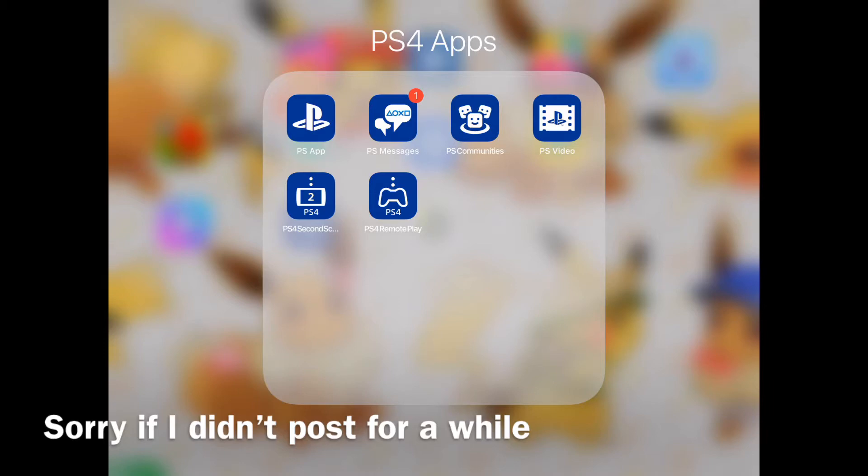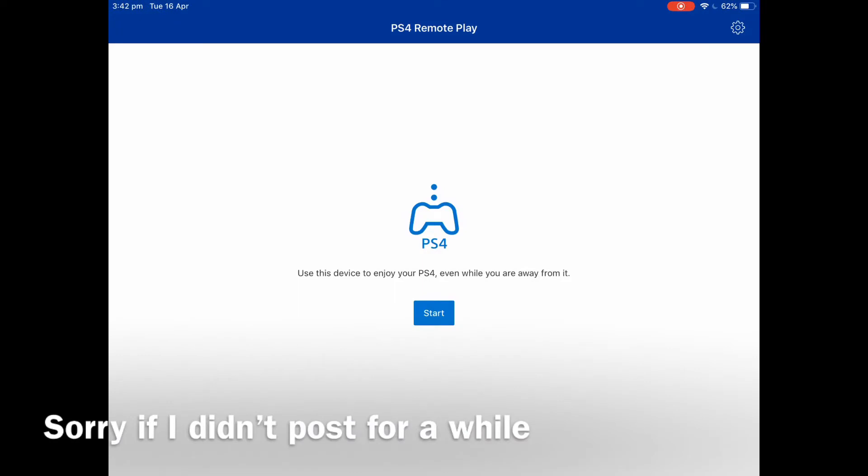After that, you want to go on it, sign in, do everything, and then after that you just want to connect your PS4 to your iPad or your mobile device.